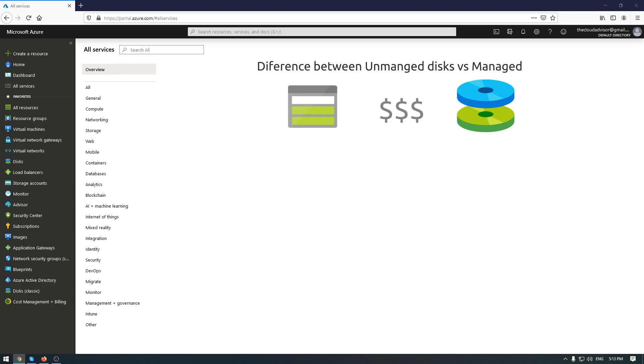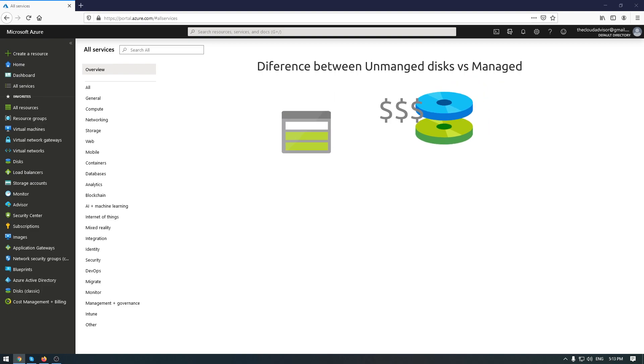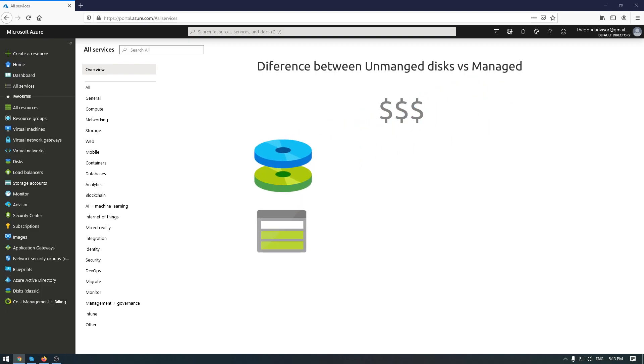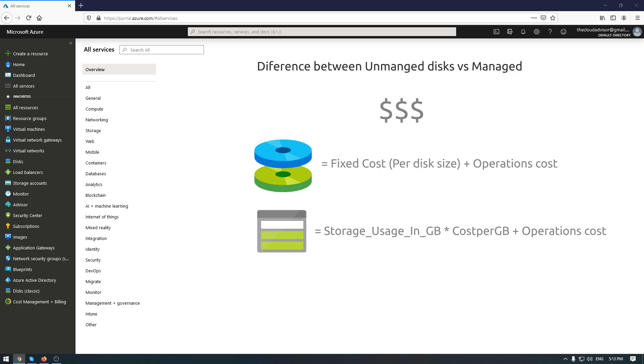When you use the unmanaged disk, you pay only what you consume, not a fixed price for a disk size, plus operation cost. And if you're looking for this formula, for managed disks, you will pay for a fixed cost per disk size plus operation cost. For unmanaged disks, you will pay for storage usage in gigabytes multiplied to cost per gigabyte plus operation cost.